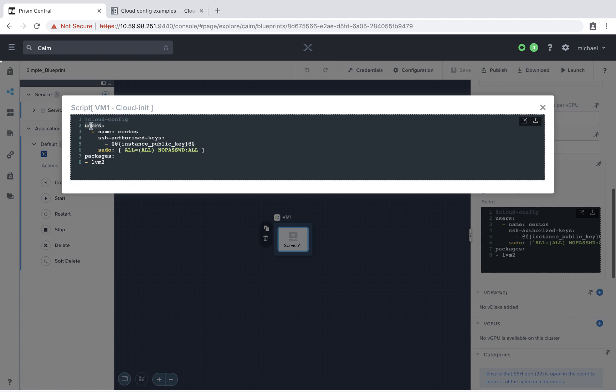The first is a user section where I'm defining information about the CentOS user. The key part here is that I'm adding an instance public key into the authorized hosts file. This will allow us to SSH into this VM with the matching private key.